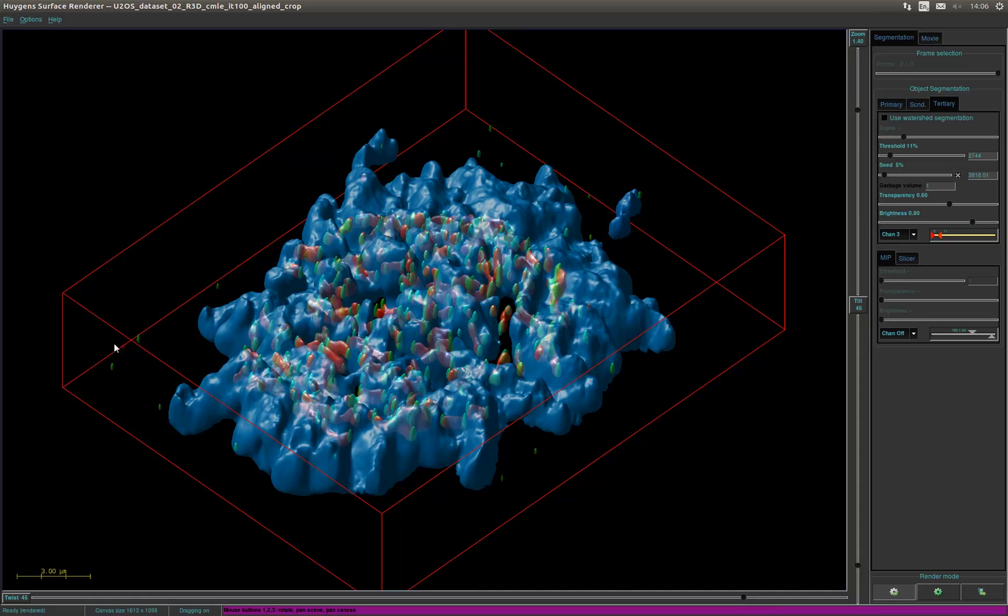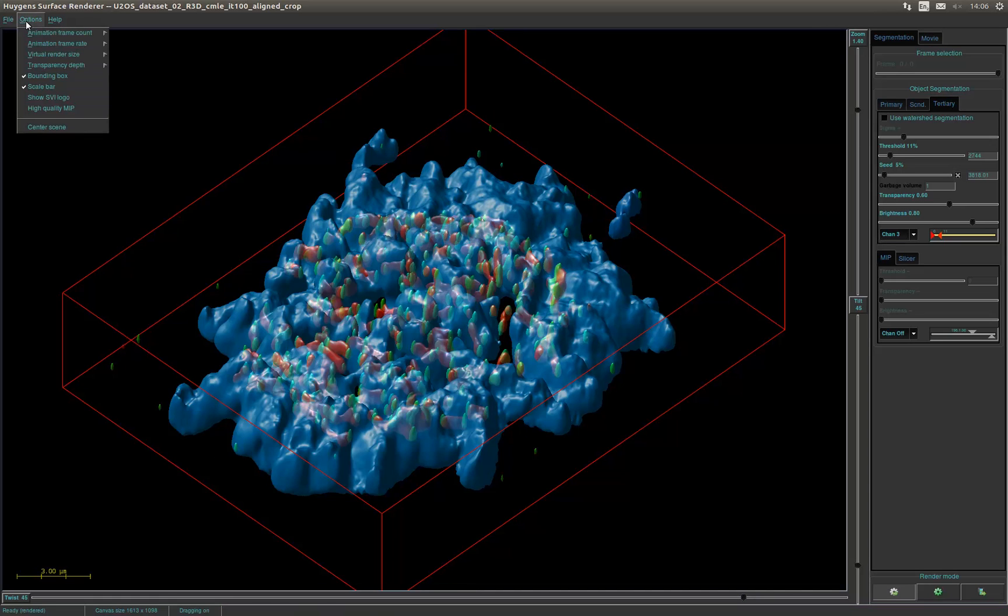Adjust the view as satisfactory. In the options menu you can find some options about quality and size of the rendered object as well as enable or disable the bounding box, scale bar and SVI logo.